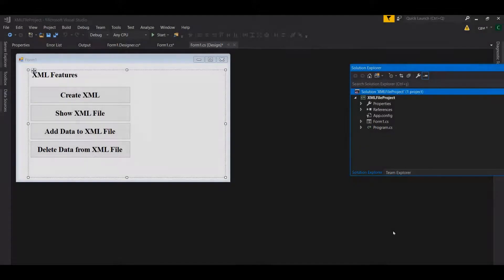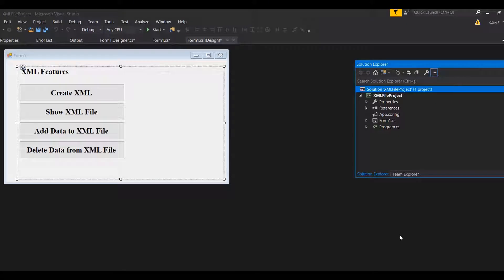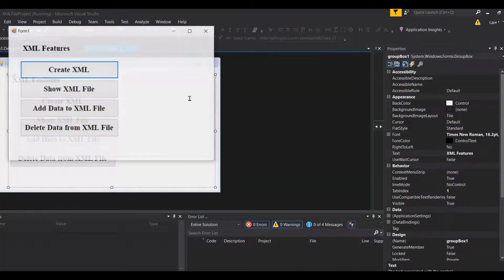In the last part of the XML files video, I'm going to show you how you can update existing data from XML files. So far in this series we have seen how to create an XML file, how to show the content of specific nodes or nodes underneath a certain tag, how to add data to an XML file, and how to delete data as a whole dataset from the XML file.